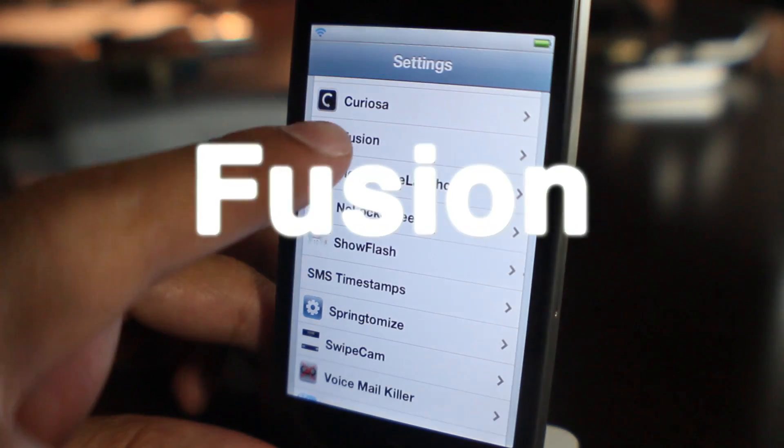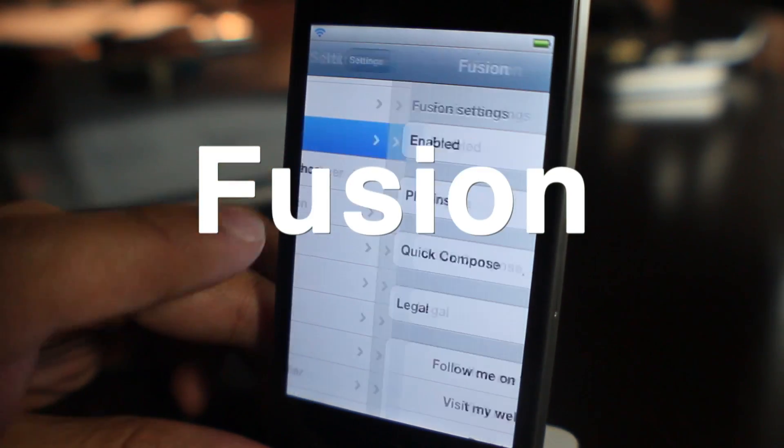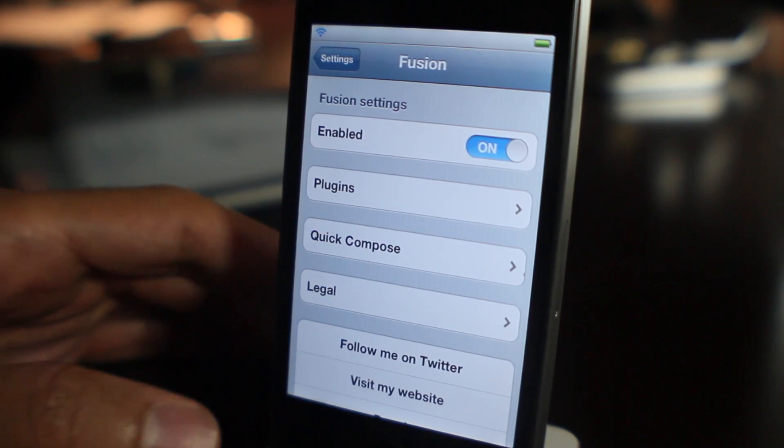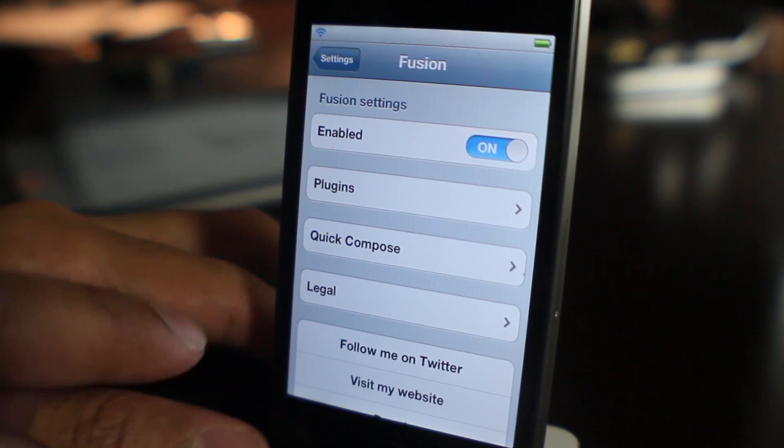What's up ladies and gentlemen, this is Jeff with iDownloadBlog. Got something exciting to share with you guys, it's called Fusion.